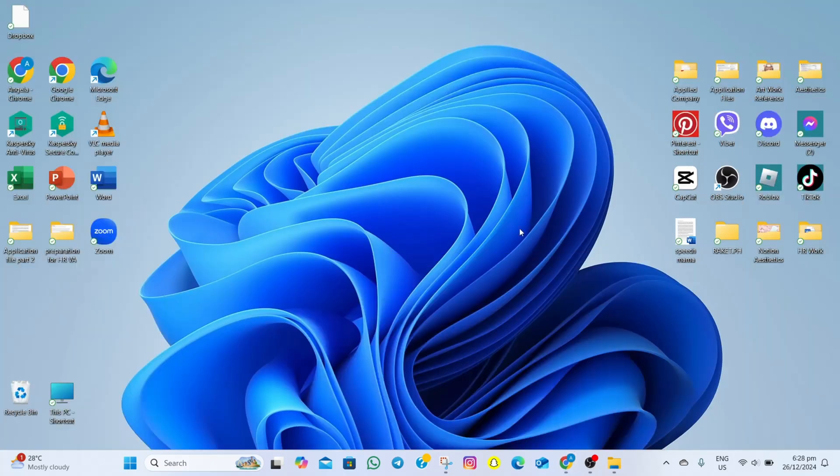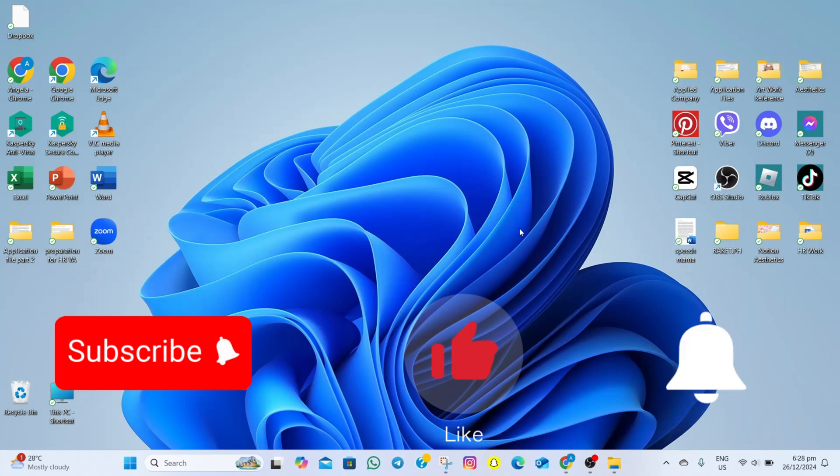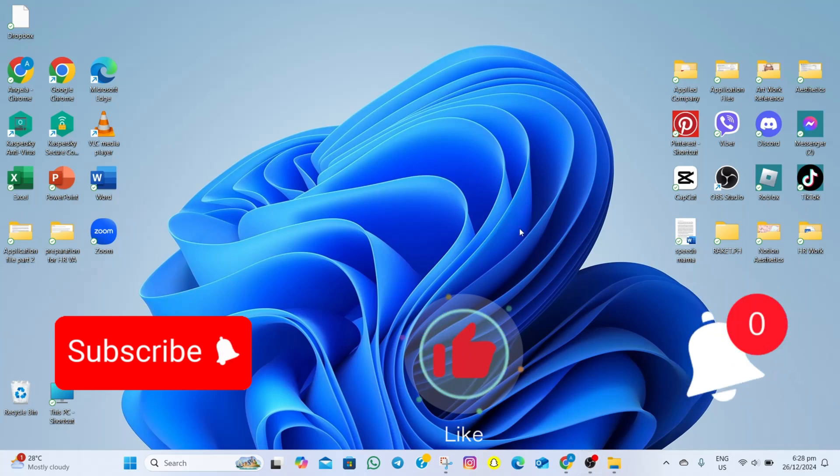Thanks for watching and if you find this video helpful, please don't forget to subscribe, hit the like button and then the notification bell so you won't miss any of our future videos. See you on the next one!